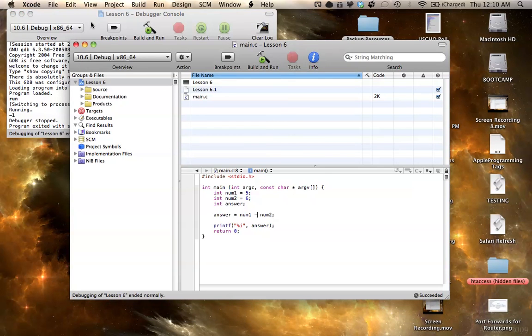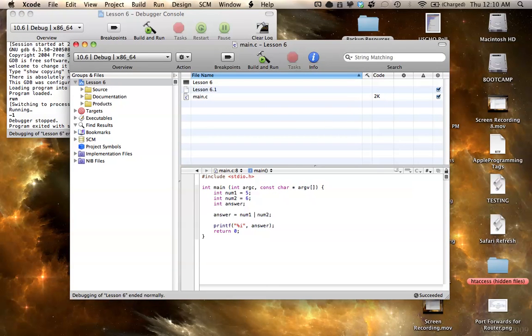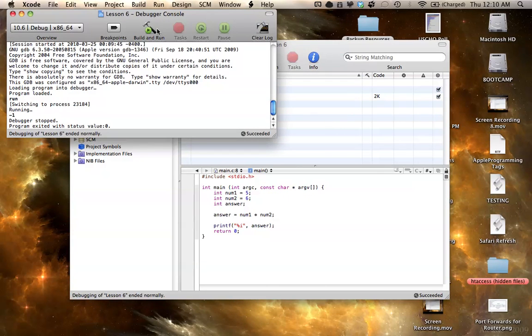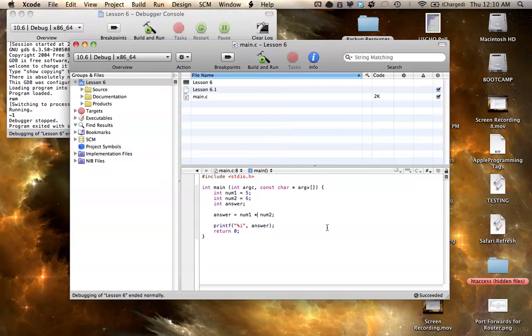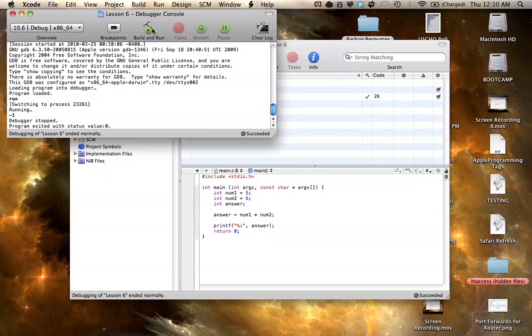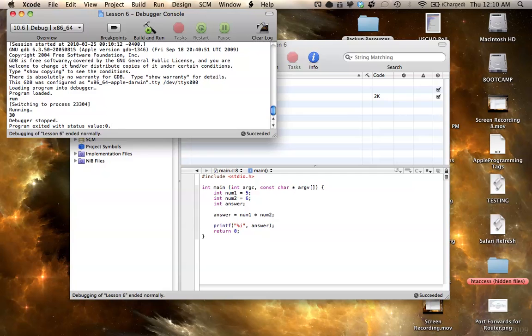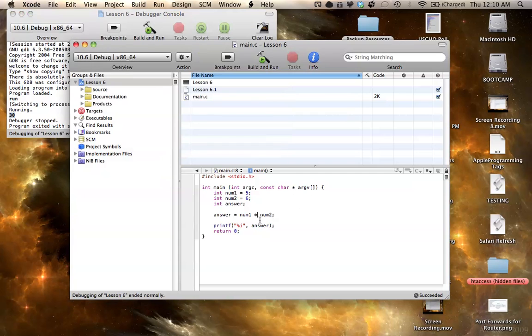Now, I'm going to move on to multiplication, which isn't any different than what you'd expect it to be. And I'll compile. I'm going to save it and compile it again. And now, you can see a value of 30. 5 times 6, 30. Prints the answer.